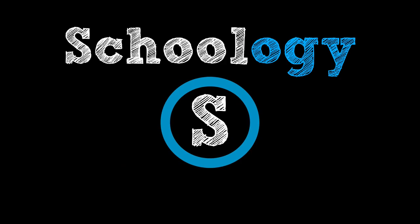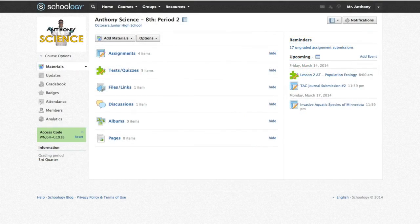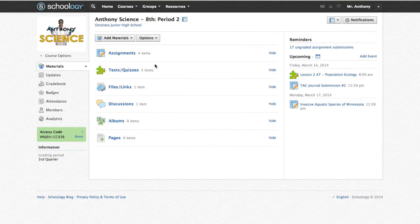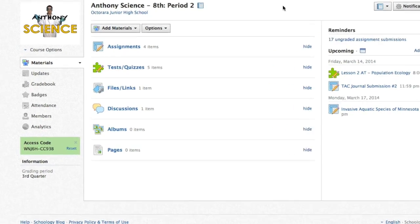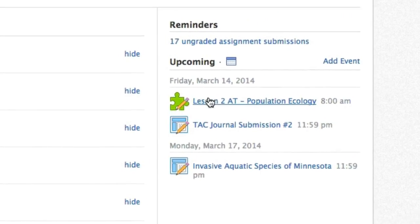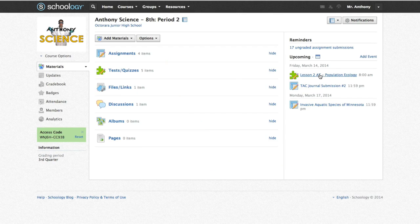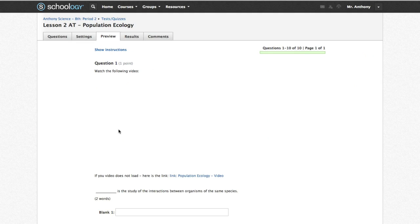I quickly learned that Schoology could organize all of my assignments, activities, and assessments in one place. Schoology felt like a virtual copy of my class that students could access at any time. This gave me the ability to differentiate and eventually flip my class.